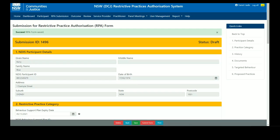Other sections of the RPA submission form will be covered in separate videos. Thank you.